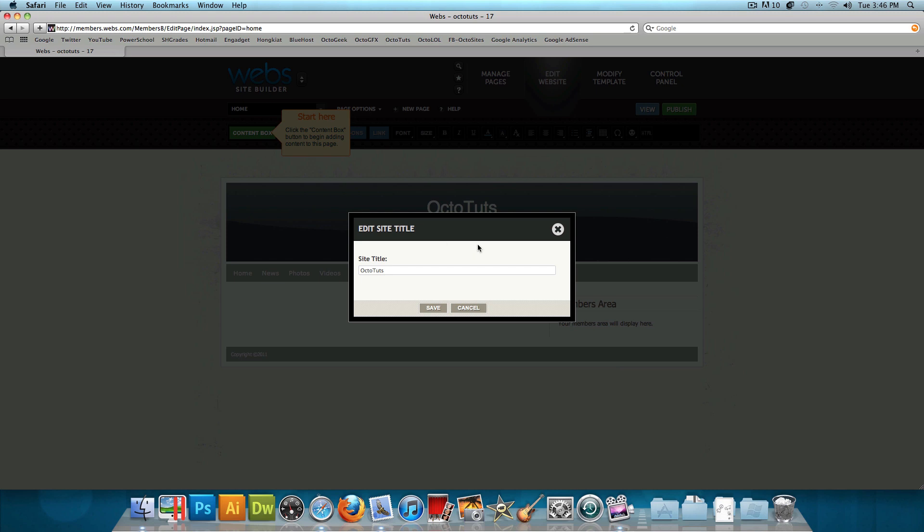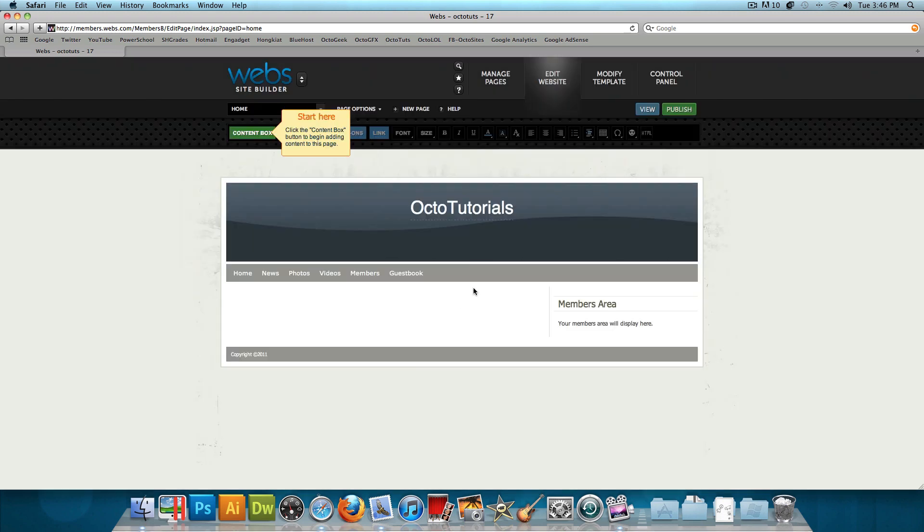For example, right here it says edit site title. If I click on it, I could change it to say whatever I want, and I could press save. Let's say Octo Tutorials instead of Octo Tutorials, press save. And just like that, Octo Tutorials. It's a great website where you could make your own website.